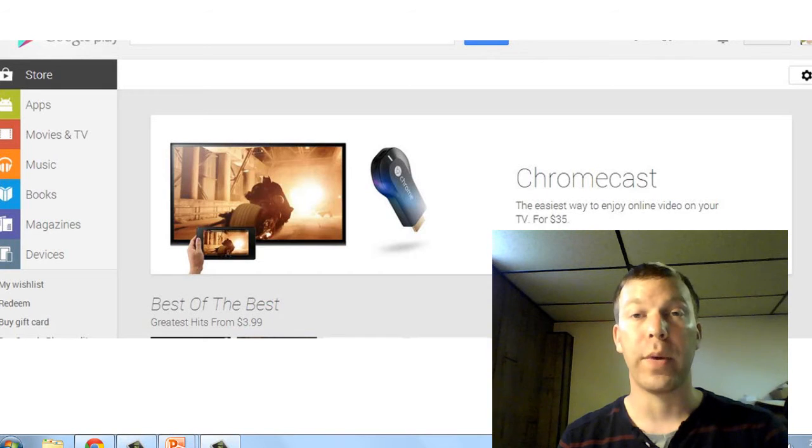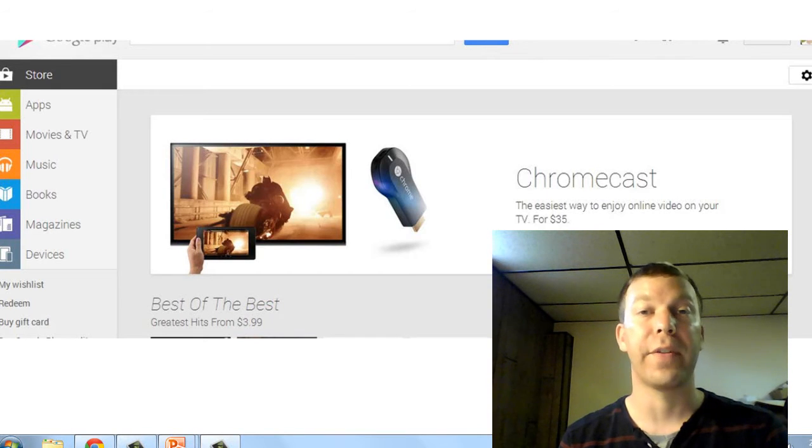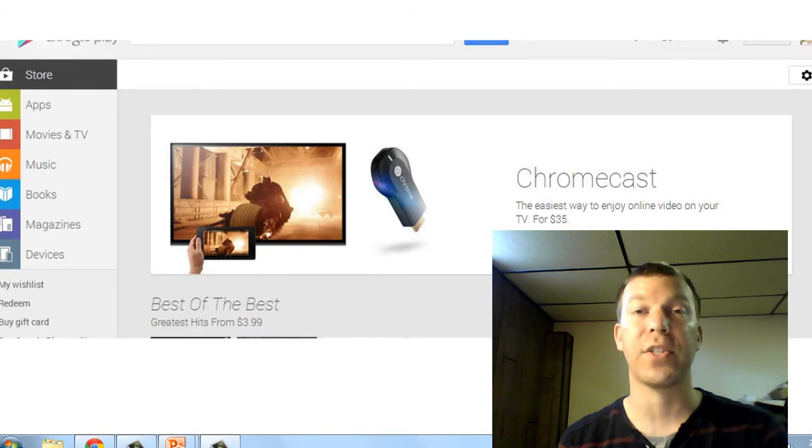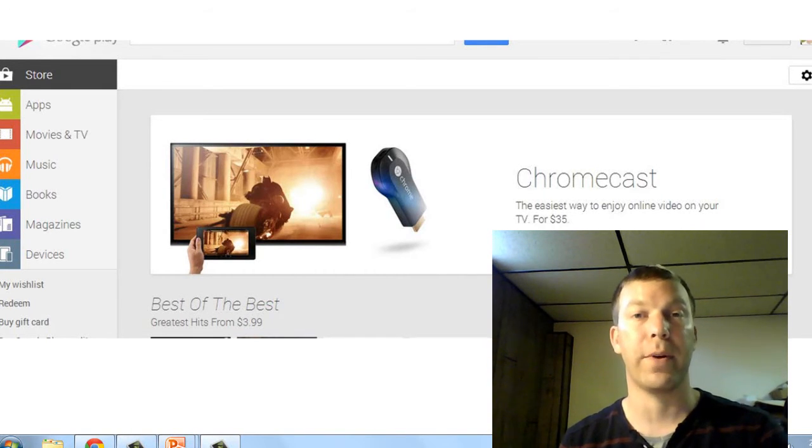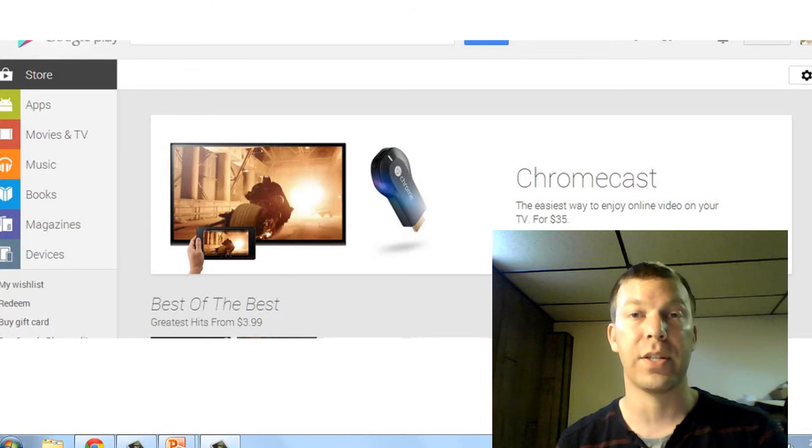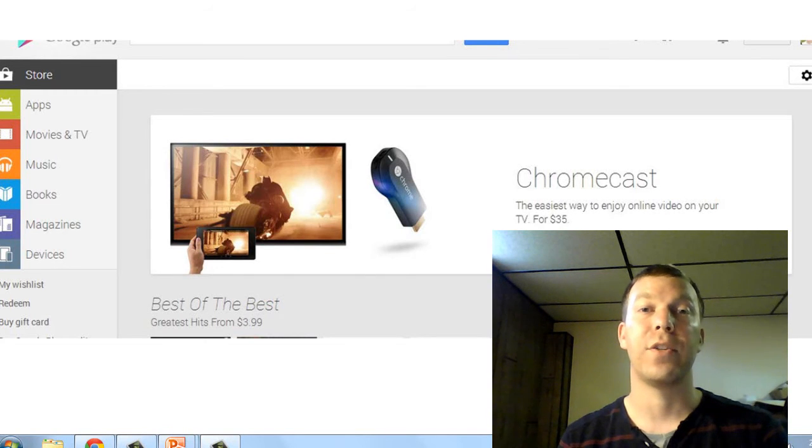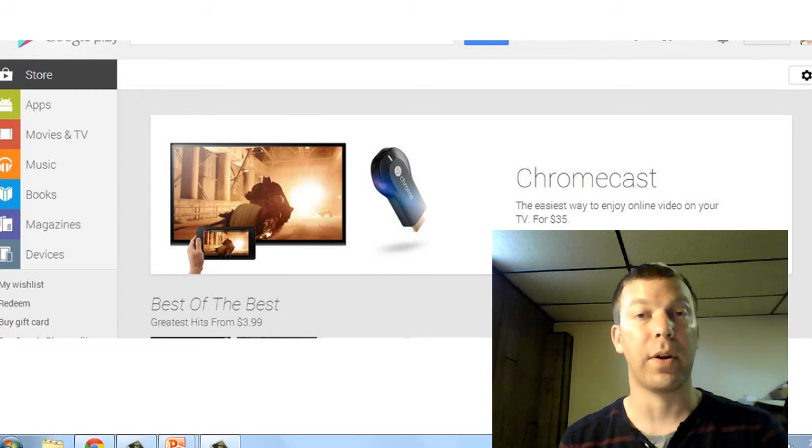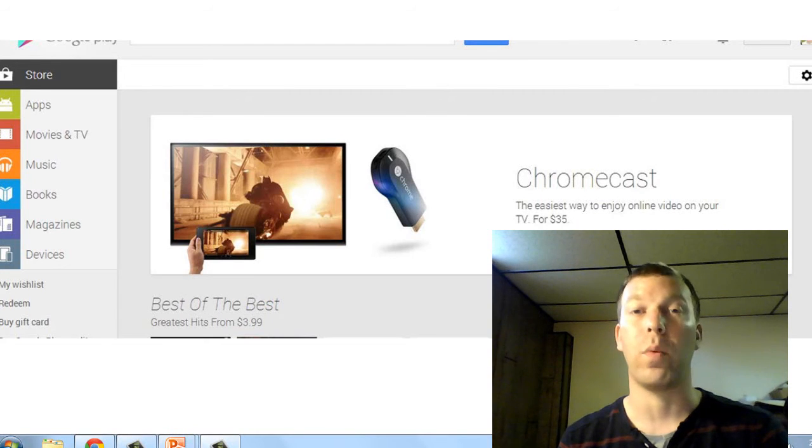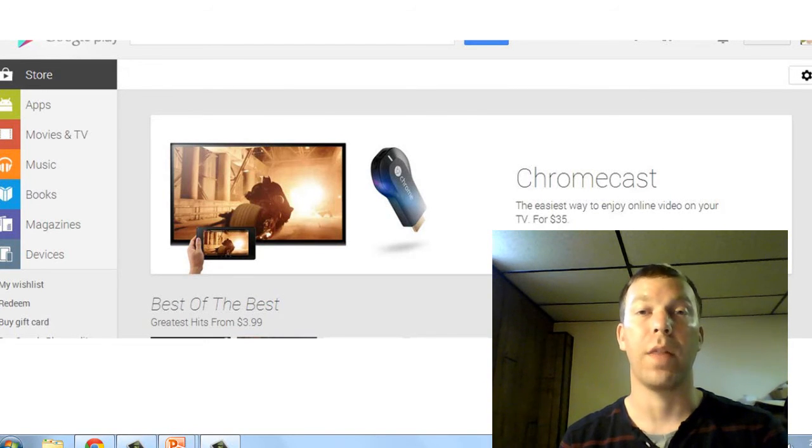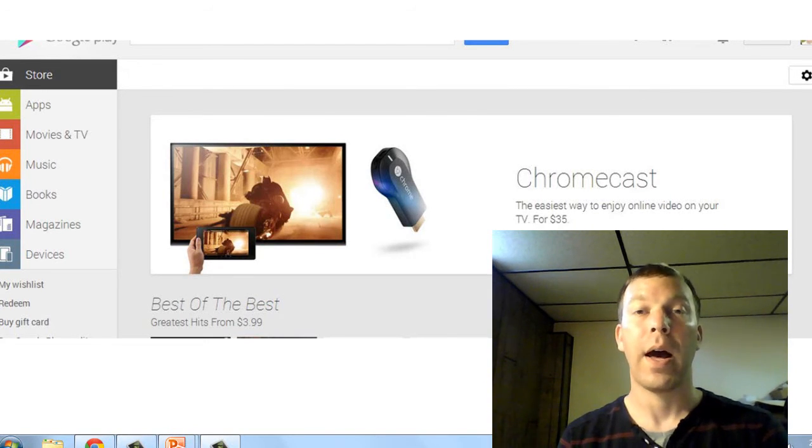That's one of the two game changers. The other is the cost. $35 is unbelievably cheap for a device like this, and you can tell that people are excited about it because it sold out within just a couple of hours of going on sale on the Play Store.